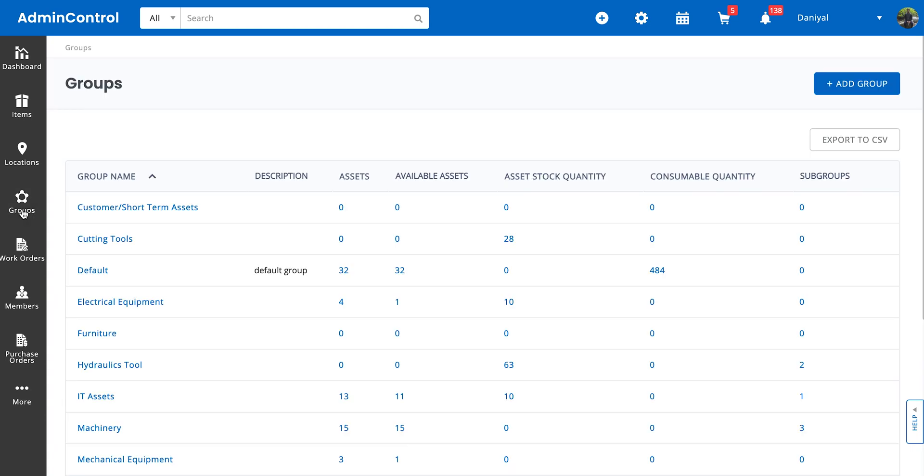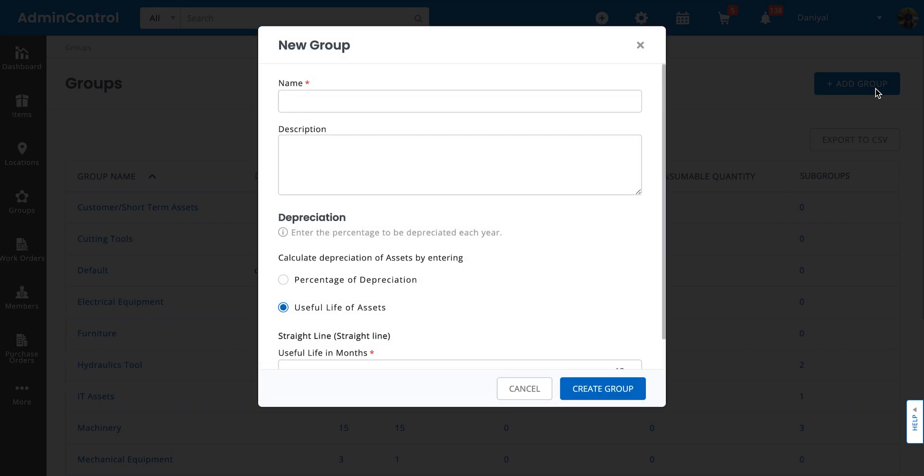We start off by talking about how you can add items to a group, make a new group, and how depreciation comes into play. To add a group, you need to go to the groups listing page and click on the button on the top right.